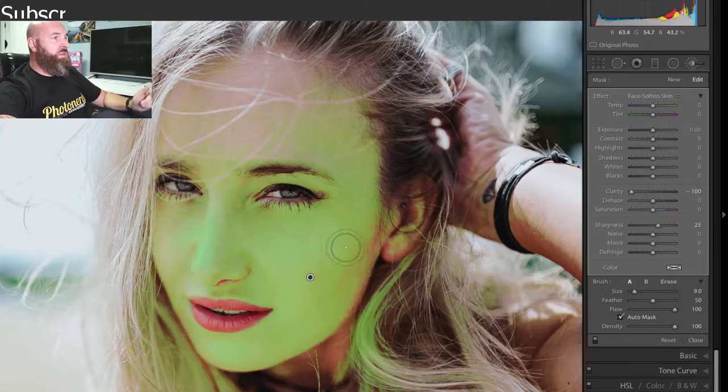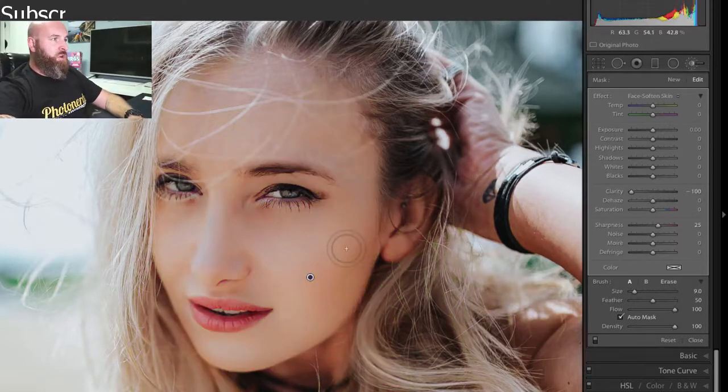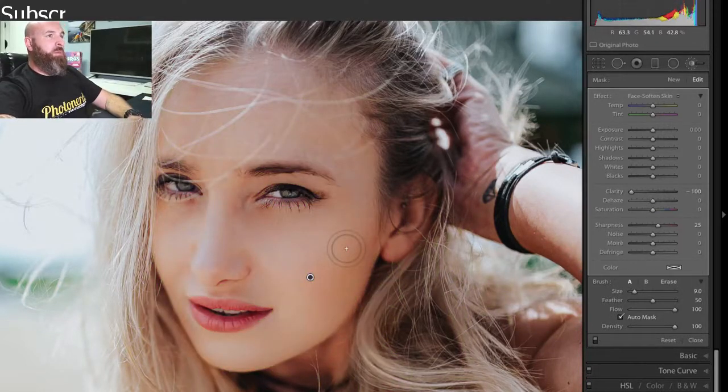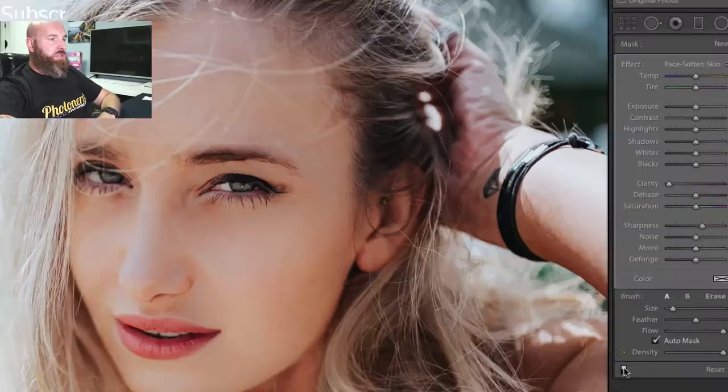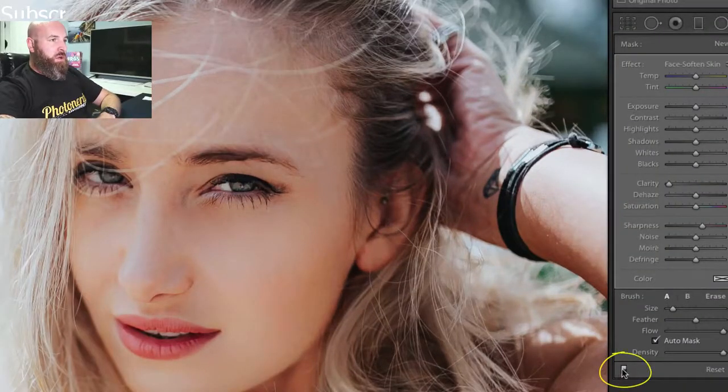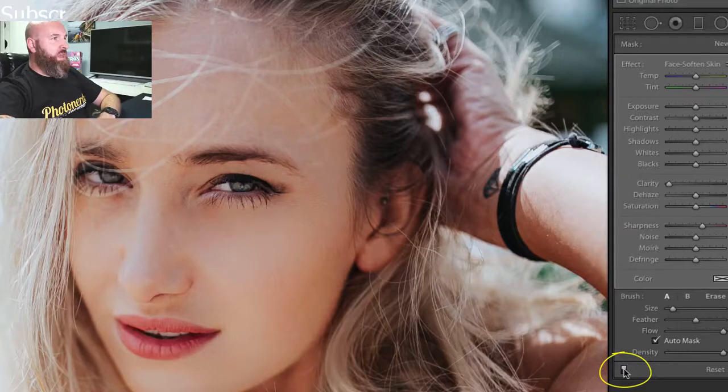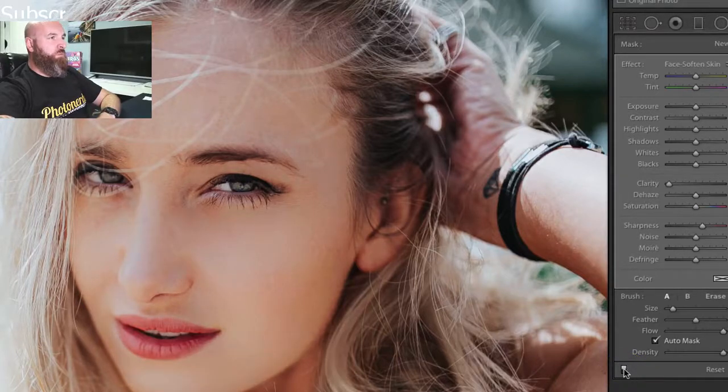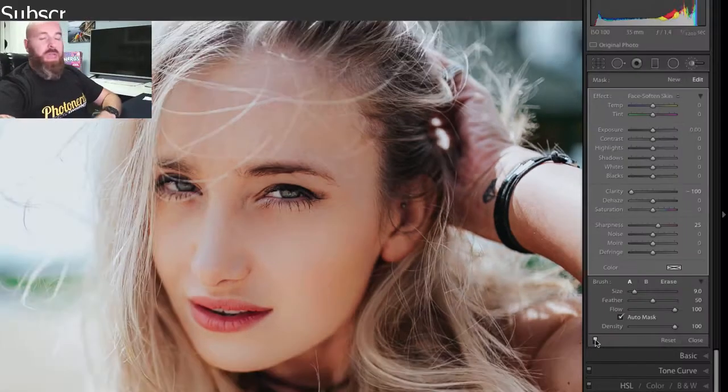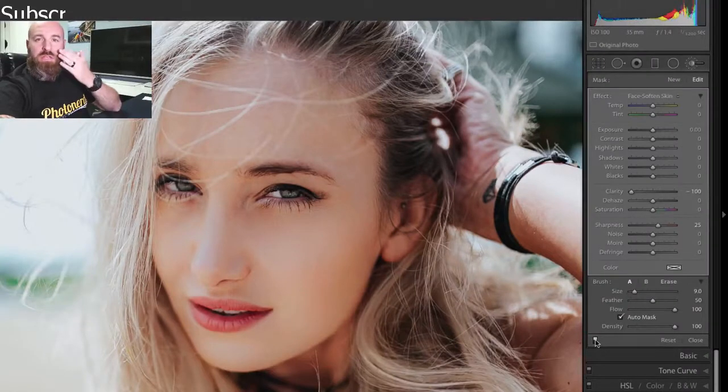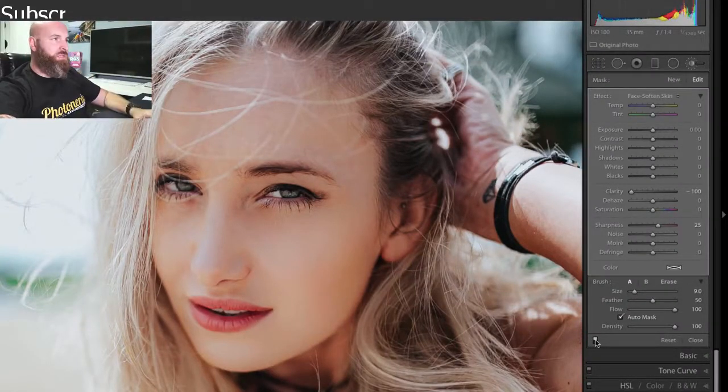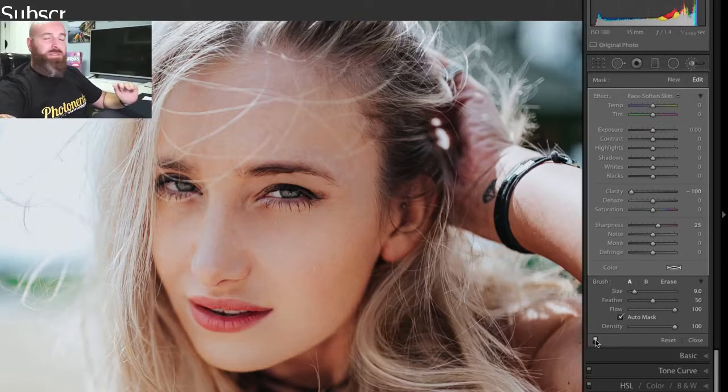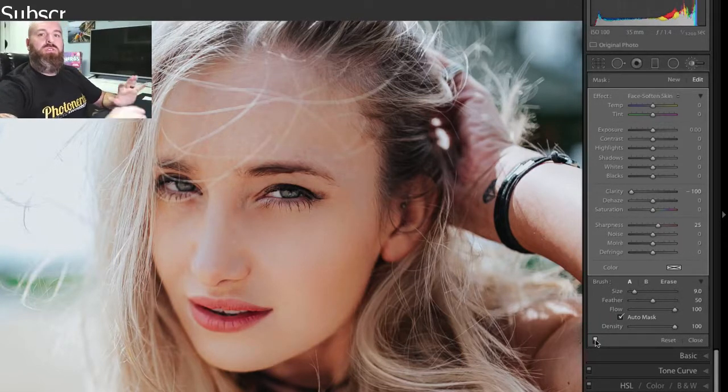So what we're going to do now that we've done all of that is hit O to turn our overlay mask off. And if I just click on this little toggle button right here, you can kind of see the before and after of what this has done to smooth the skin. And it's done a really nice job of getting rid of those blotchy kind of highlights on the skin, but it's still a little bit too strong for my liking.